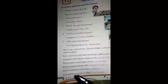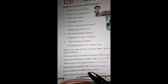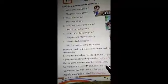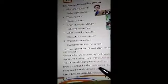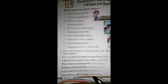Every question ends with a question mark. Every statement ends with a full stop. The use of these marks — capital letters, full stops, and question marks — is called punctuation.